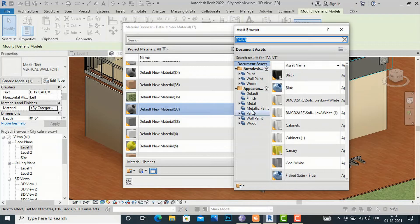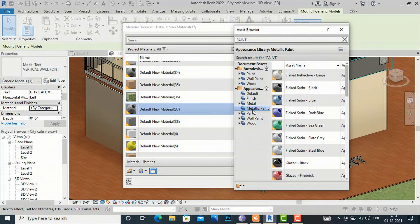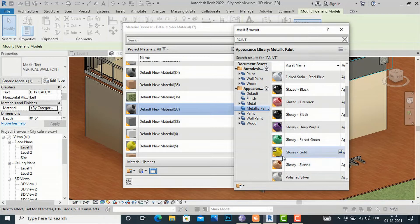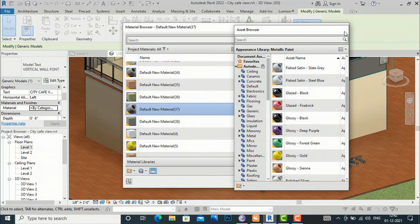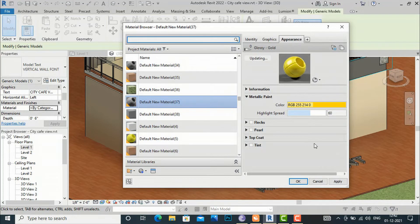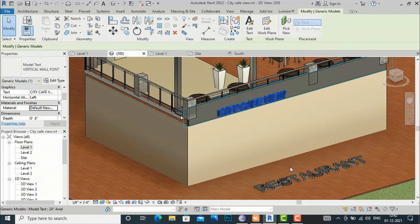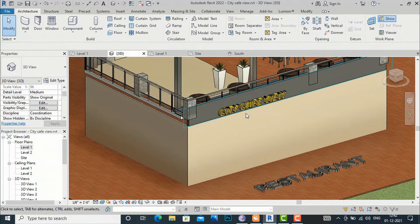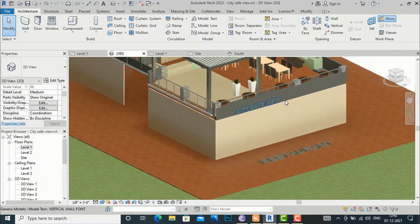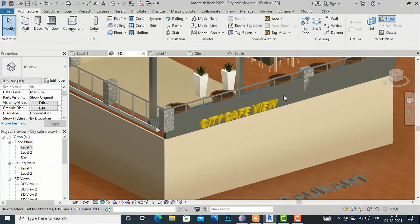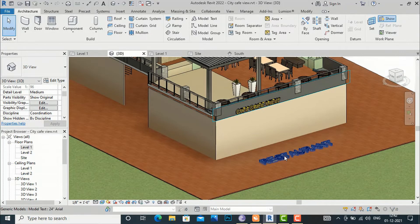I am going to give this a metallic paint finish and select the yellow one. Double-click and it will be applied in the Asset Browser. Now apply this material. You can see the material has changed — I have applied a material to our text font.